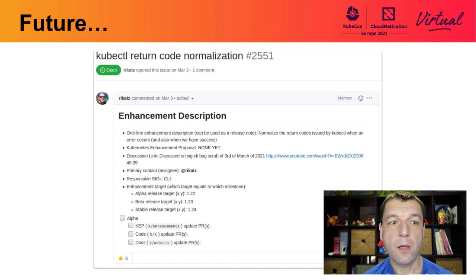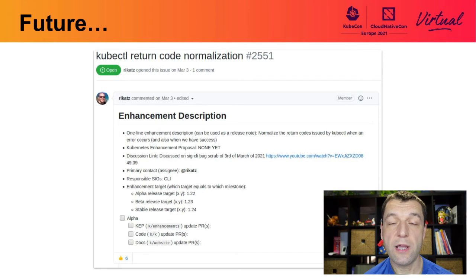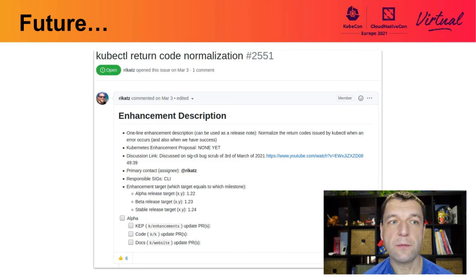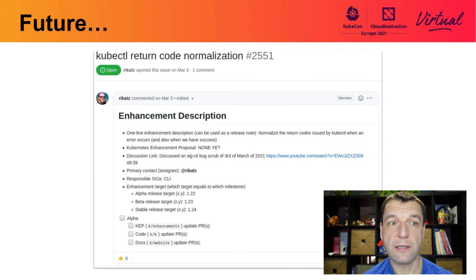One development we would like to undertake in the upcoming months is return code normalization. Currently, kubectl only provides two return codes: zero and non-zero exit codes. If you're familiar with many Linux CLIs, you are aware that commands return different error codes depending on the situation. There have been many requests from the community that kubectl subcommands return further information about what went wrong, not only through a description but also through an error code — that helps with scripting and including kubectl in further automation.